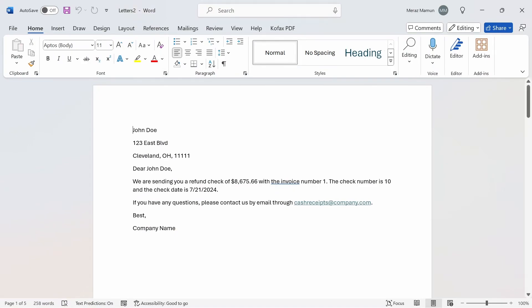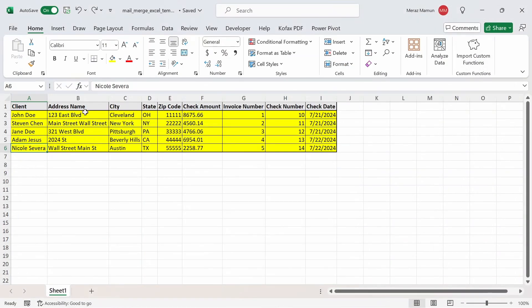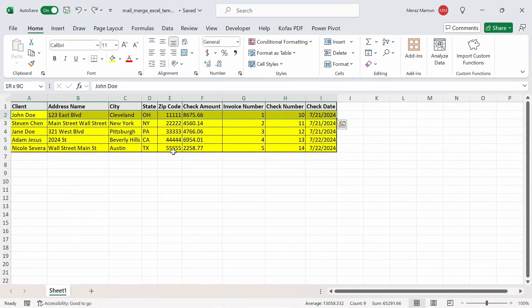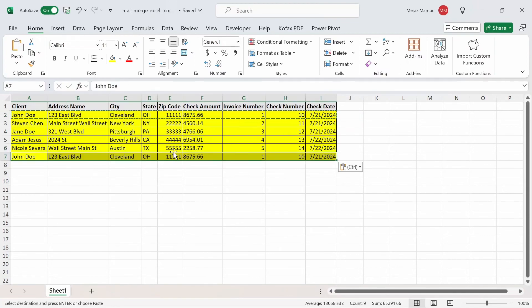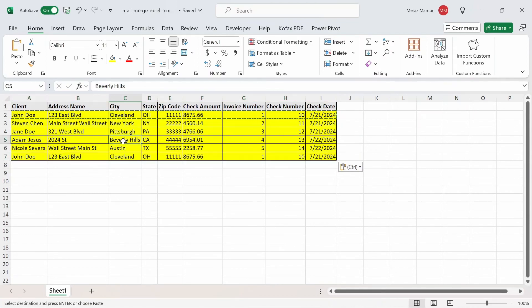What if we wanted to update the Mail Merge to include more clients or less clients? We can do that by going back to the Excel file and updating the range of data. I'm going to copy the data in row 2 and paste it in row 7.